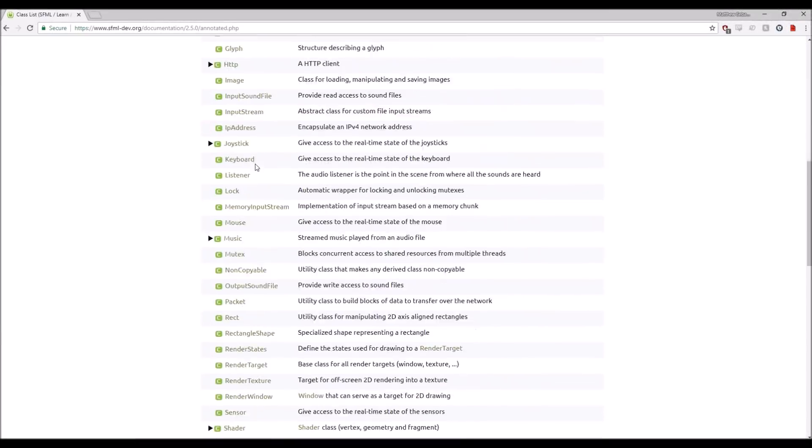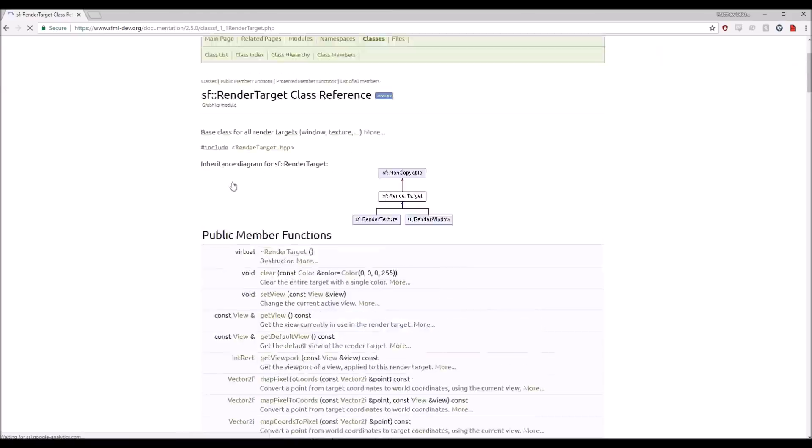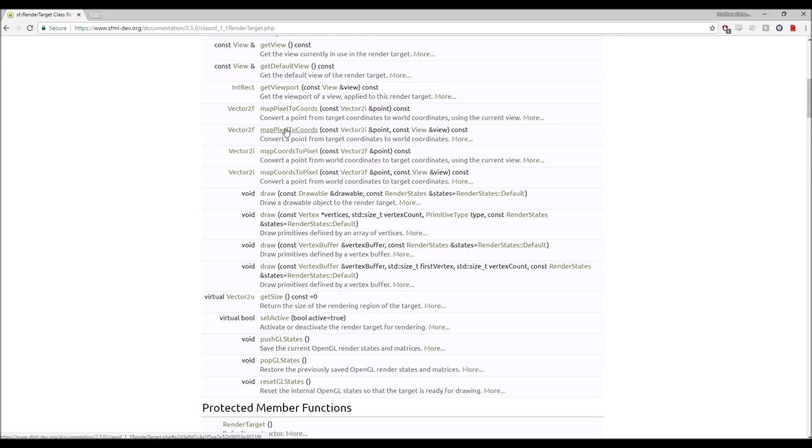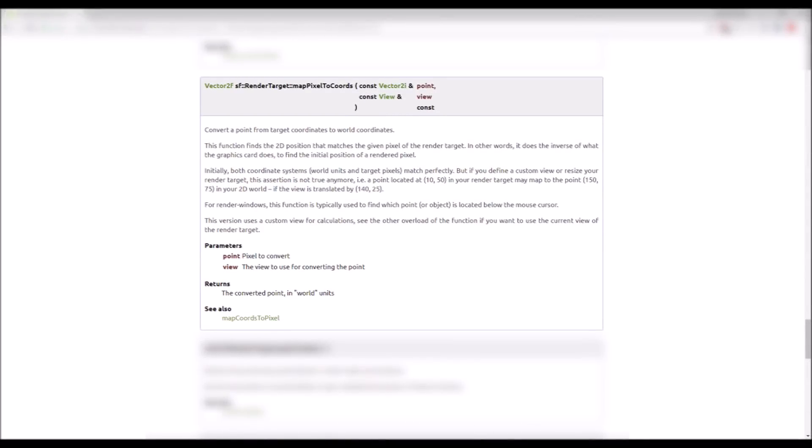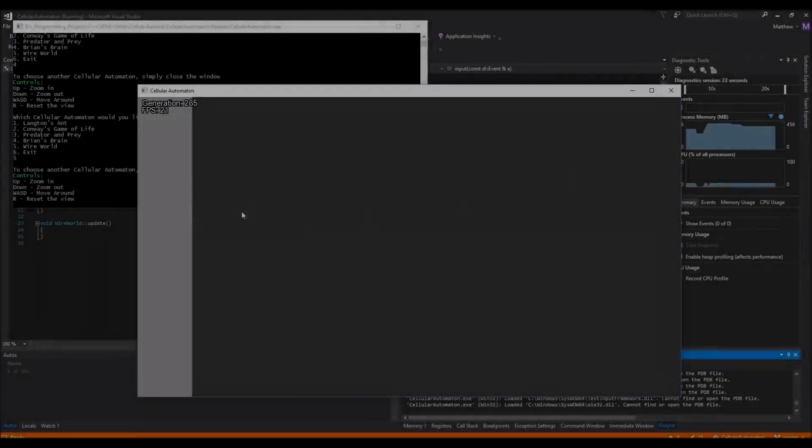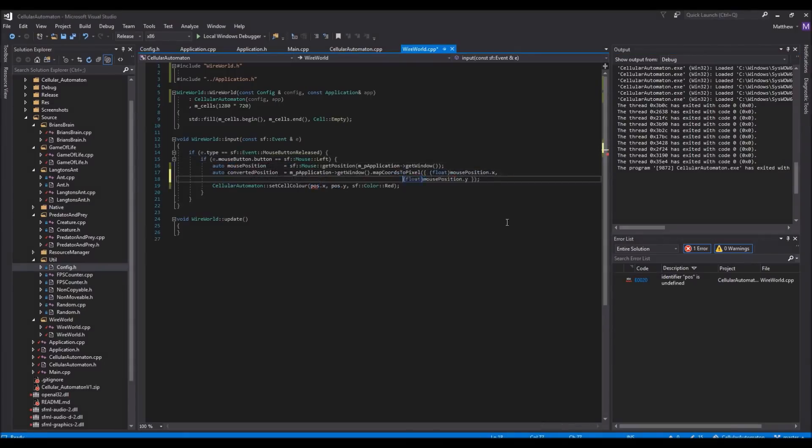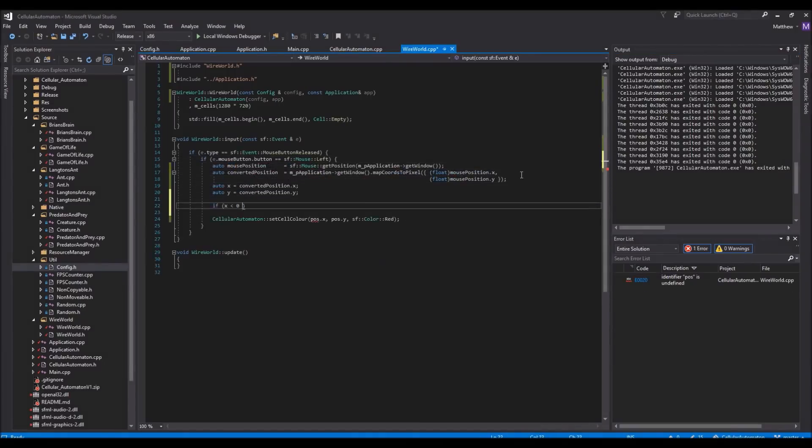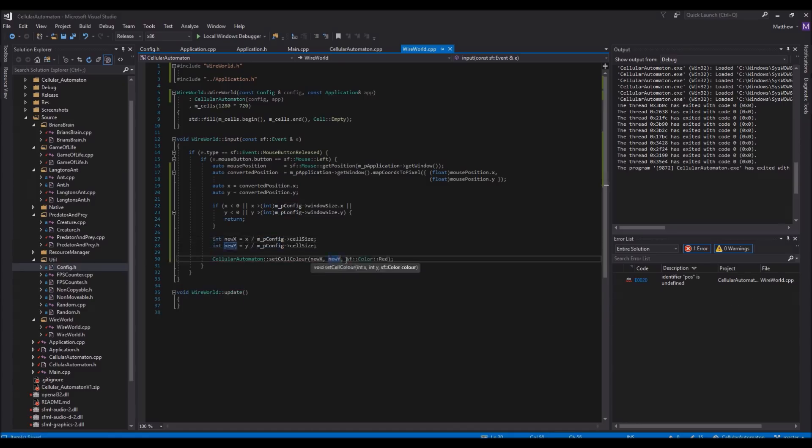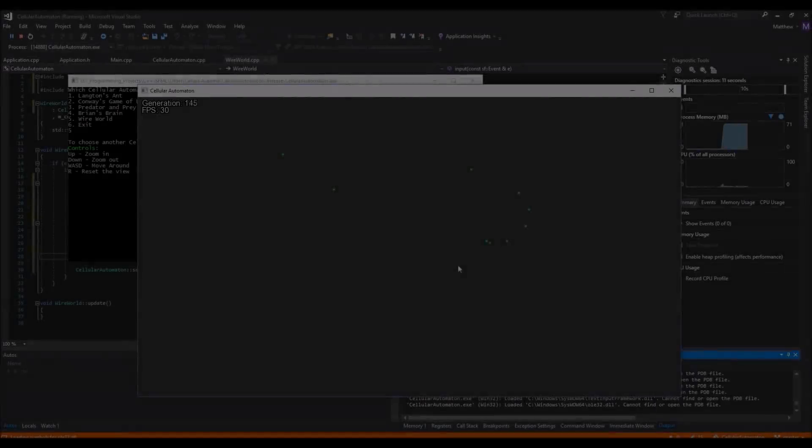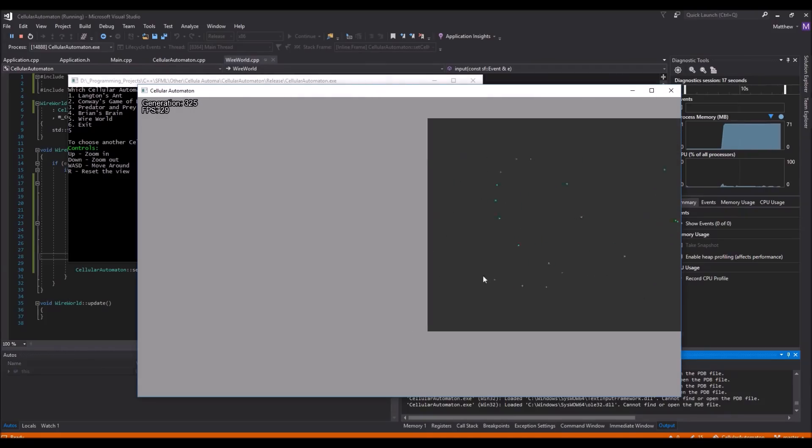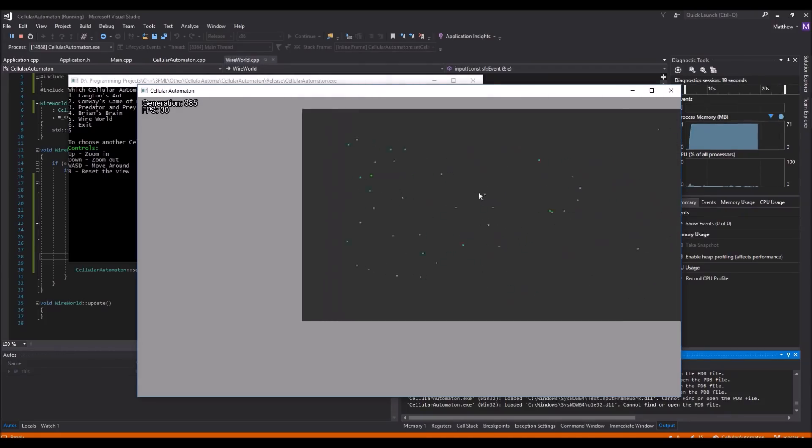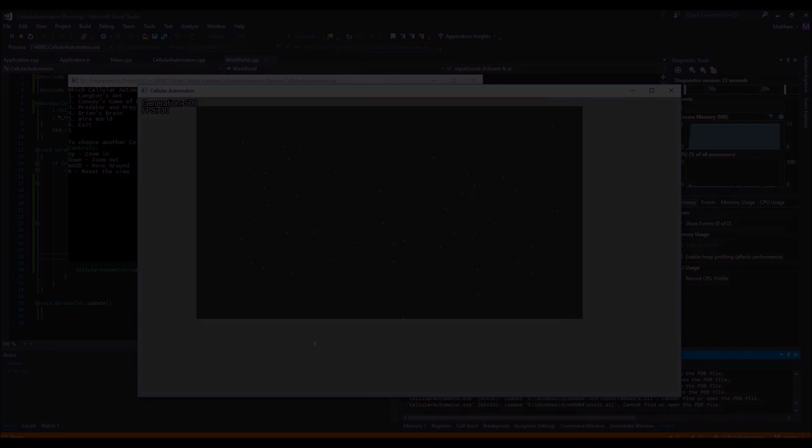Luckily, there is a function built directly into SFML that is exactly for this purpose. RenderTarget MapPixelToCoords, which does literally what I need. Convert the screen space coordinates where the user has clicked the mouse, back into world coordinates. So using this function, and dividing the final coordinates by the size of a cell, I was then able to find the exact location and cell the user had clicked. So now when I move or zoom the camera around the world, the mouse input still works perfectly fine thanks to the coordinate conversions.